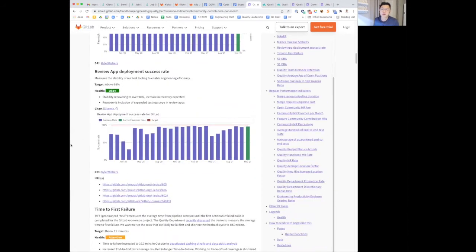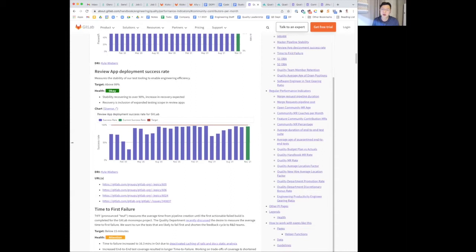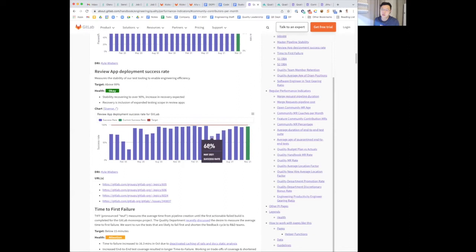Moving to review app deployment success rate, the recovery has been increasing, and this is now above 90%, and we expect more momentum in recovery. I wanted to highlight that the dip earlier was due to us expanding testing against review apps.